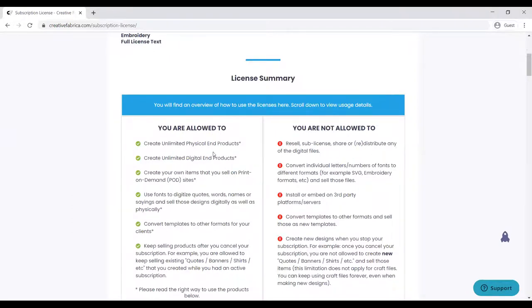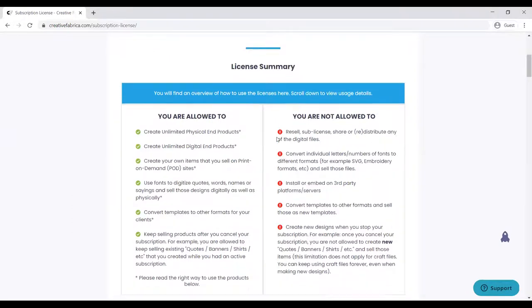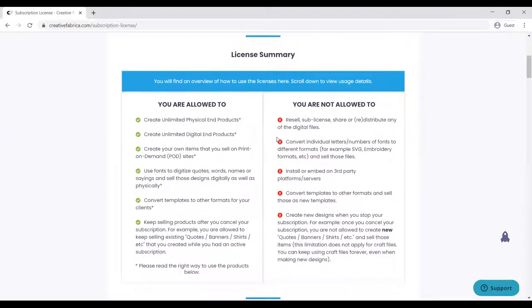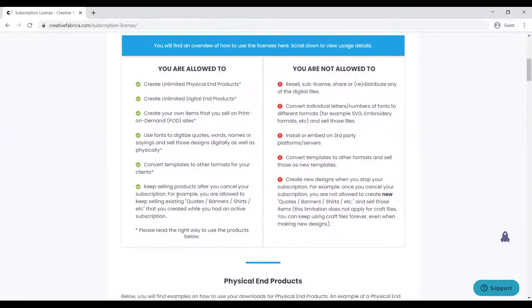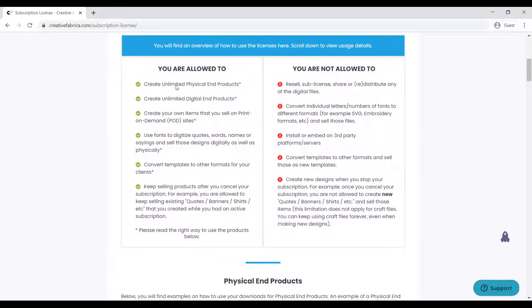This is a nice summary. You are allowed to create unlimited physical end products, create unlimited digital end products, create your own items that you sell on print-on-demand sites, use fonts to digitize codes or names, convert templates to other formats for your clients, and keep selling products after you cancel your subscription.